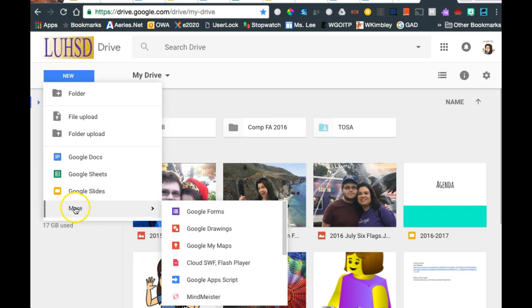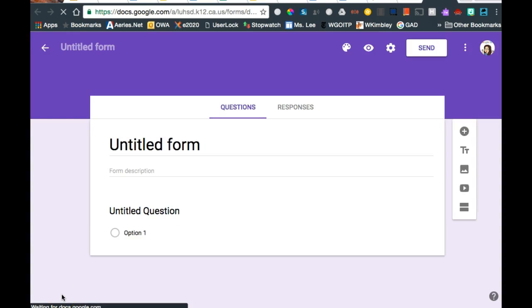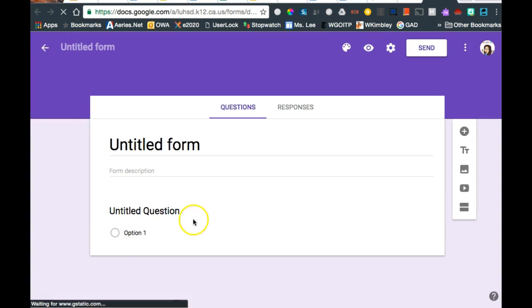How do I get to Google Forms? In your drive, new, more, purple Google Forms. And it's not purple just for Lamorite, just the way it came out.